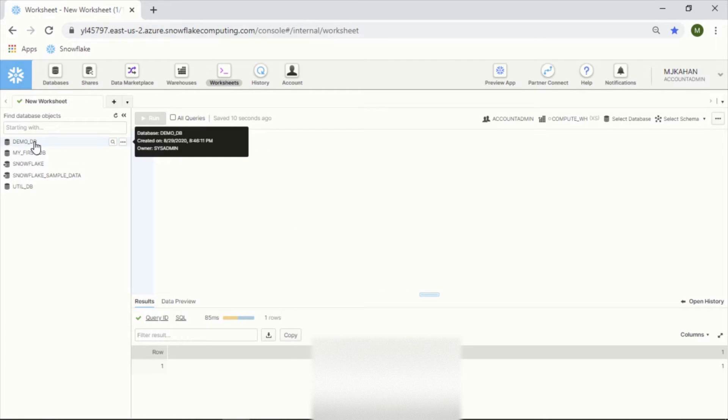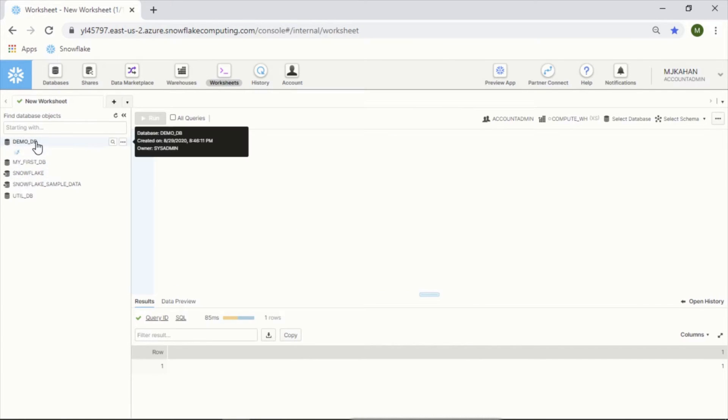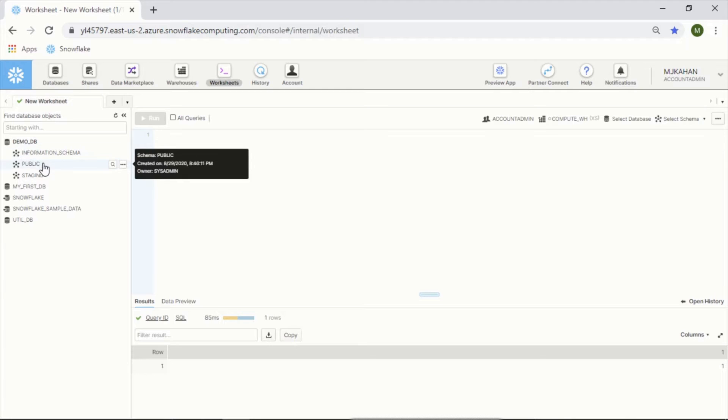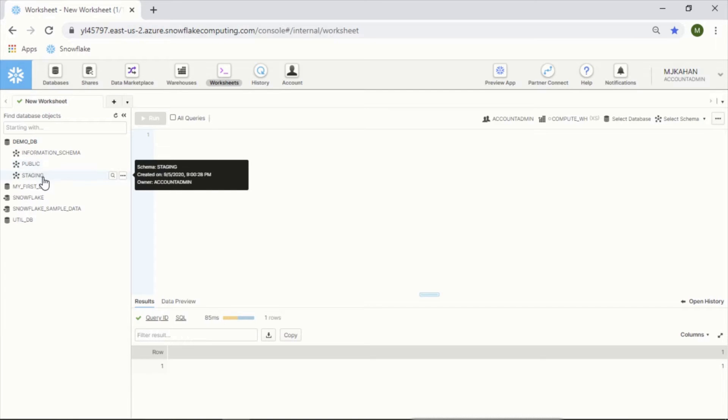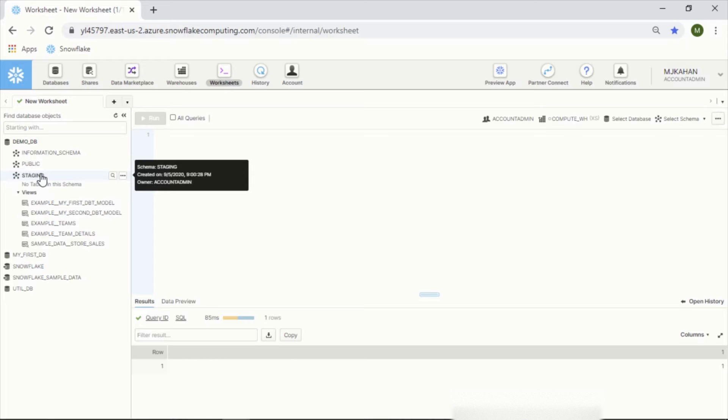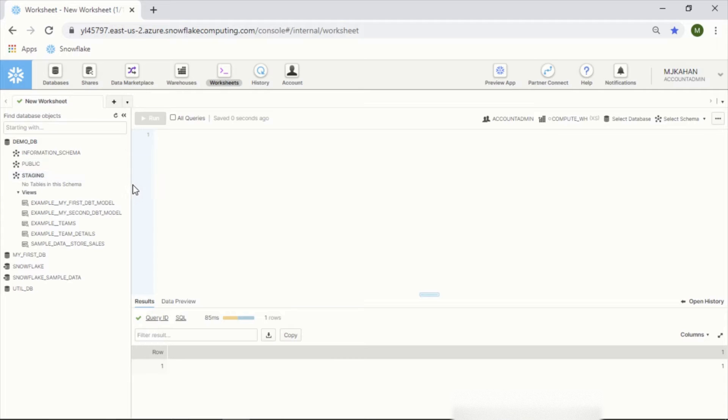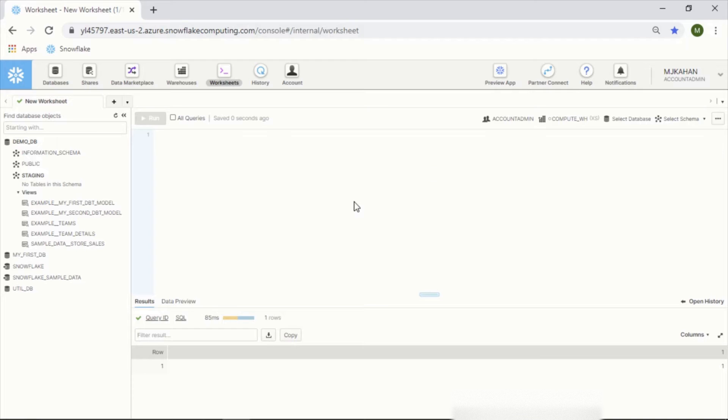Having said that, a lot of the things are similar. For example, the worksheets button here - you're going to see databases, within the databases you'll see schemas, and then tables and views within there. All of that should be pretty straightforward to anybody who's worked with a relational database before. It's fairly intuitive. Down here you'll get the results, over here you can make some selections in terms of what you're using on this particular worksheet.